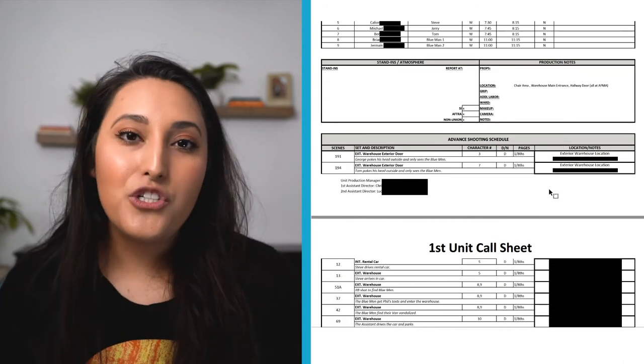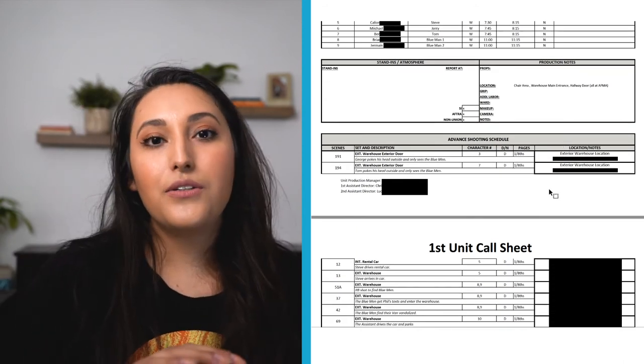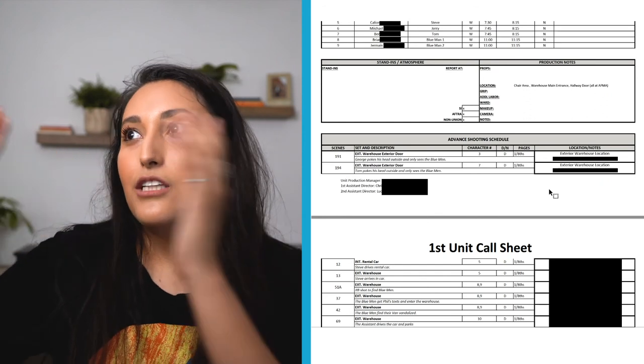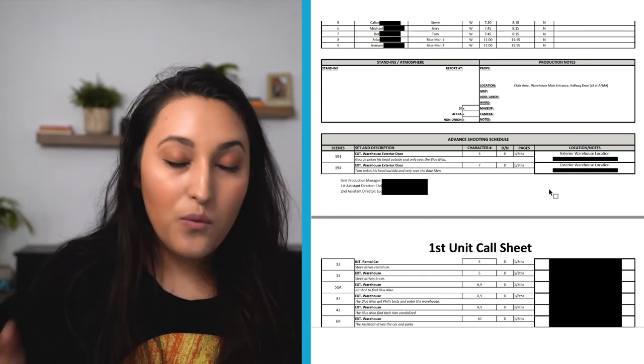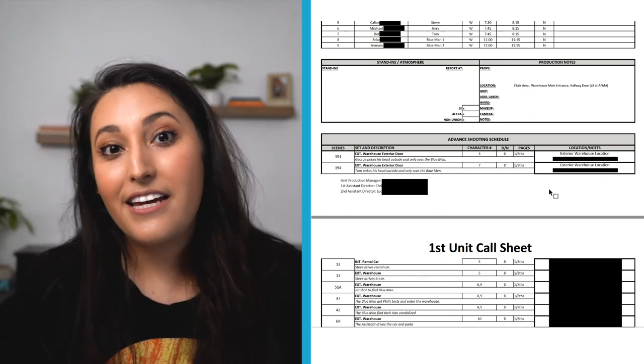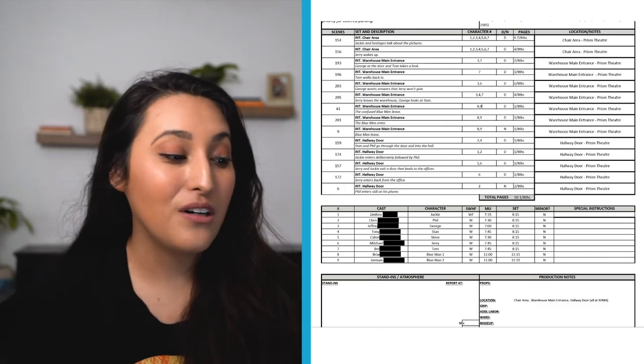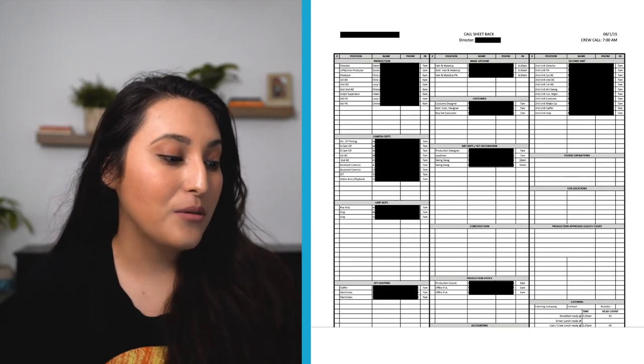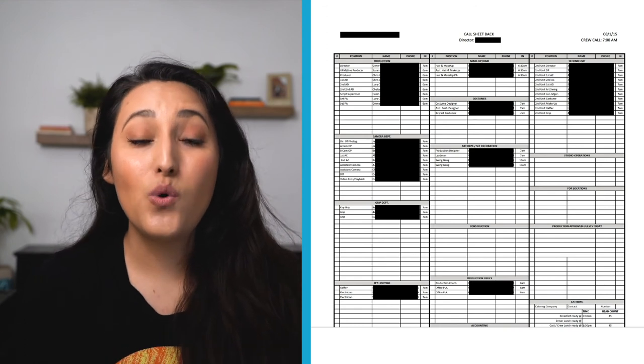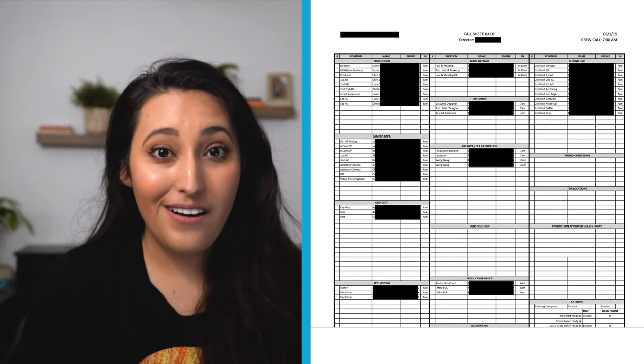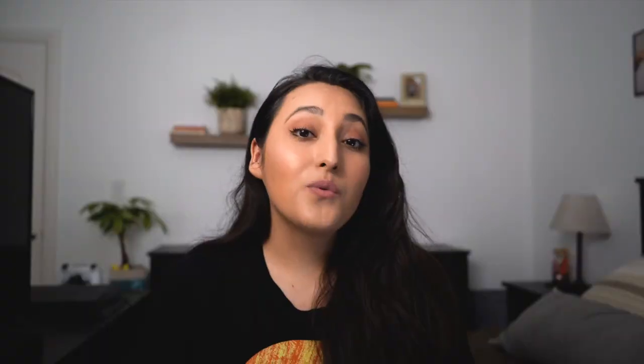And then an advanced shooting schedule is just generally giving you a little bit of a look into the future like what will be shot the next day. Basically that's the front of the call sheet and like I showed you a little bit earlier the back of the call sheet really just tells you who's going to be there, how to contact them and when they're going to be there.